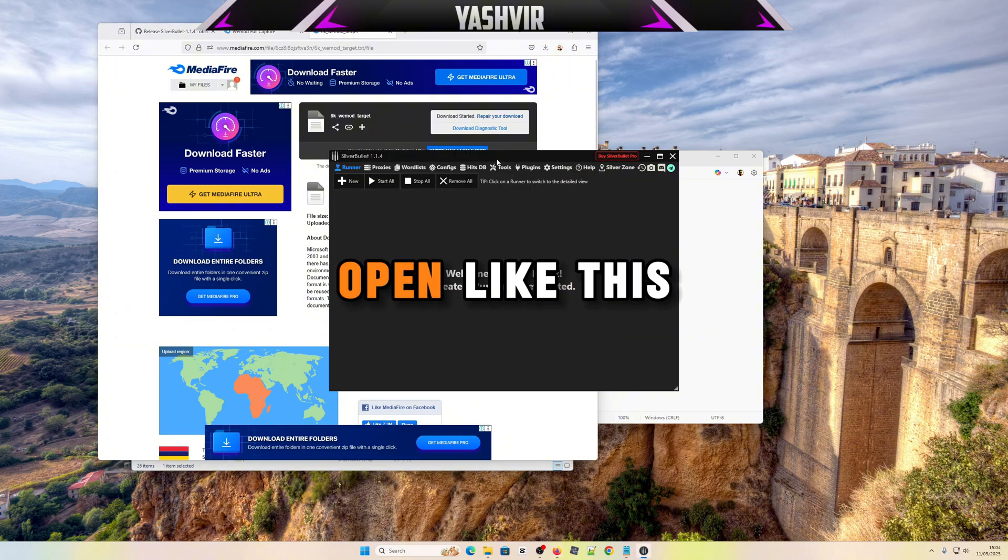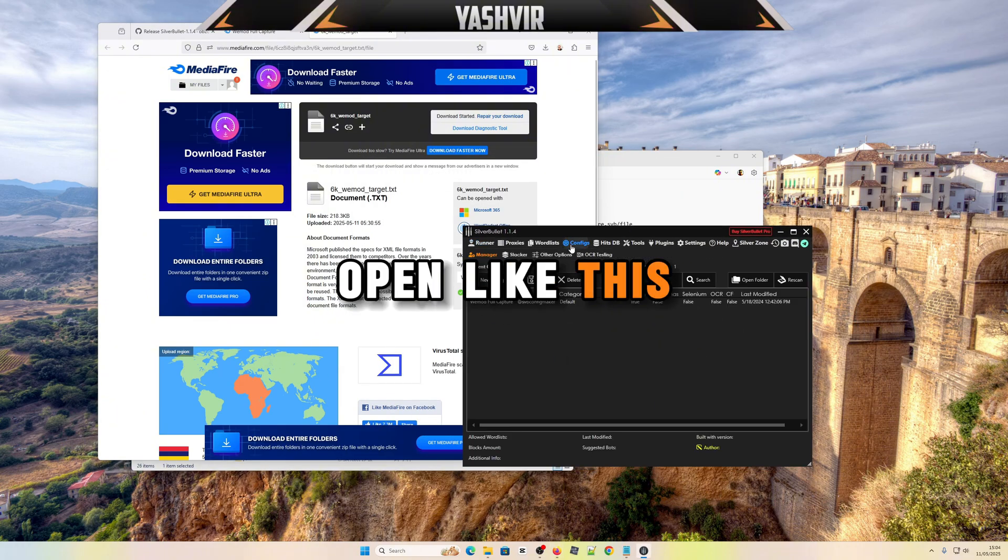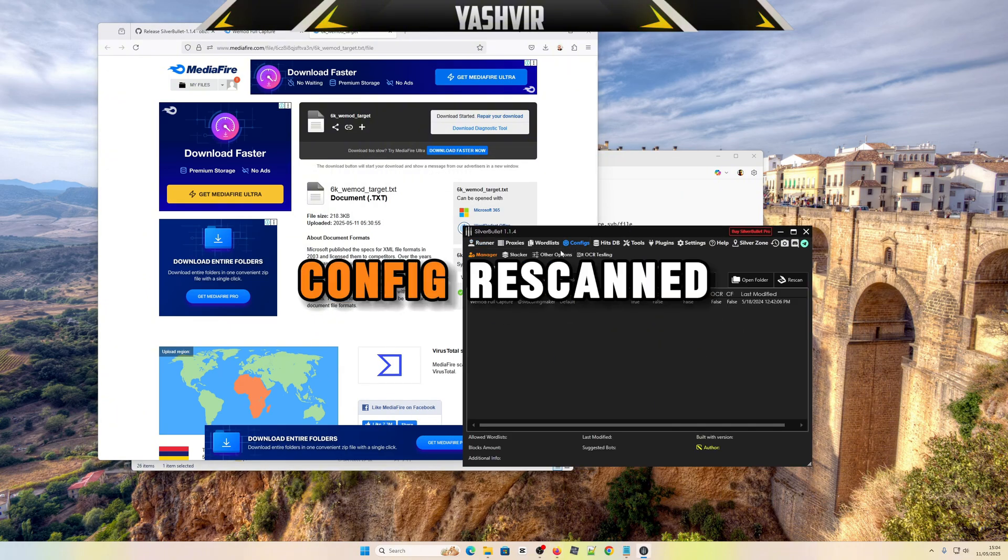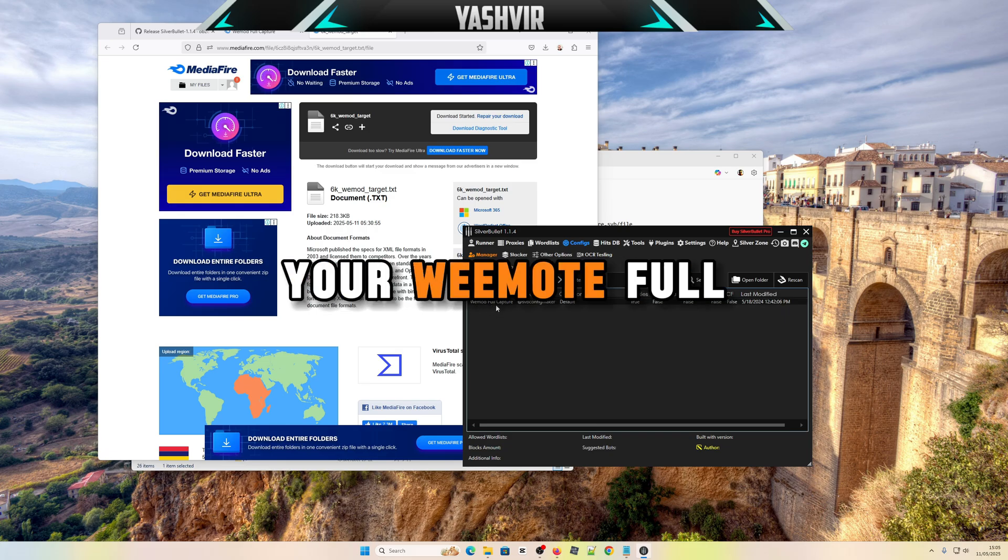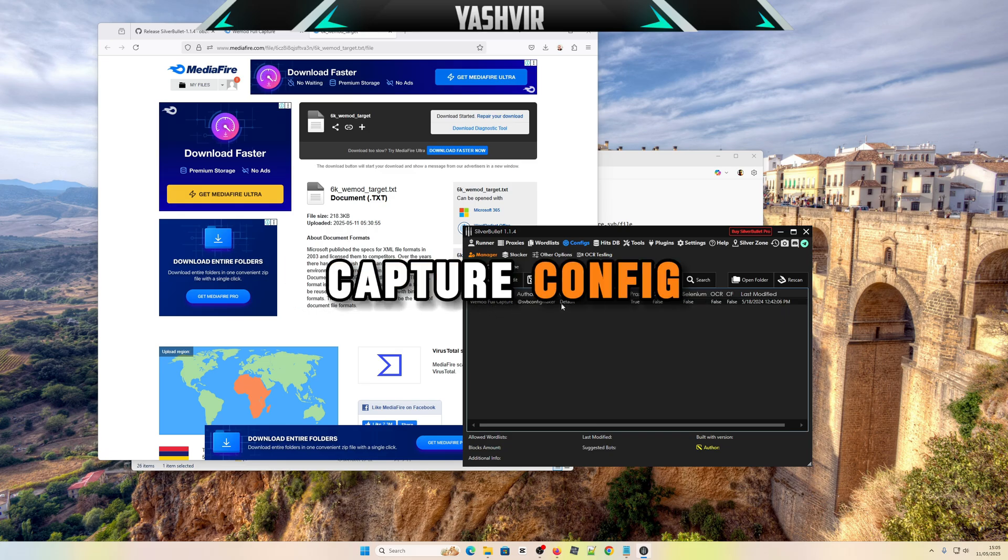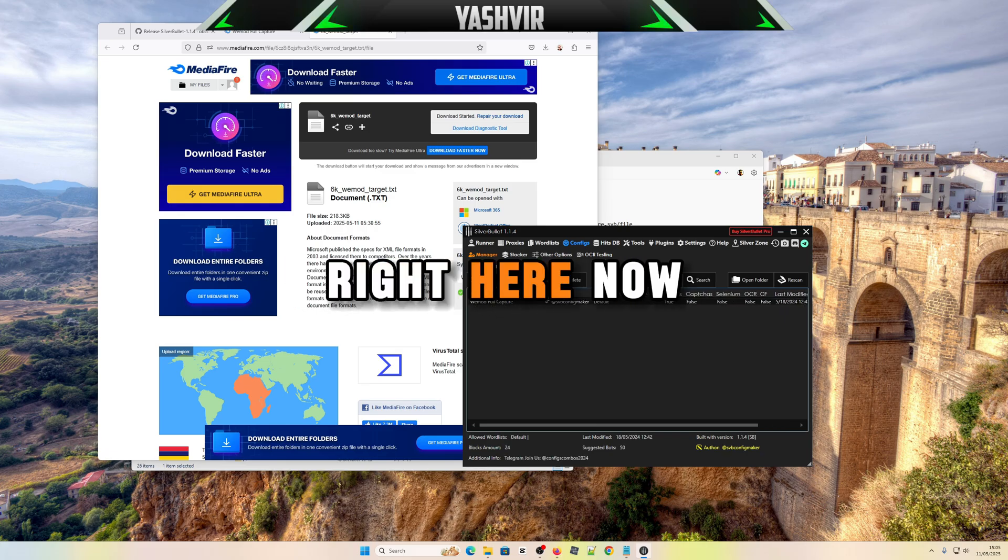Double-click the application file which is right here. It should open like this. Go to configs, rescan. You should see your WiMod full capture config right here.